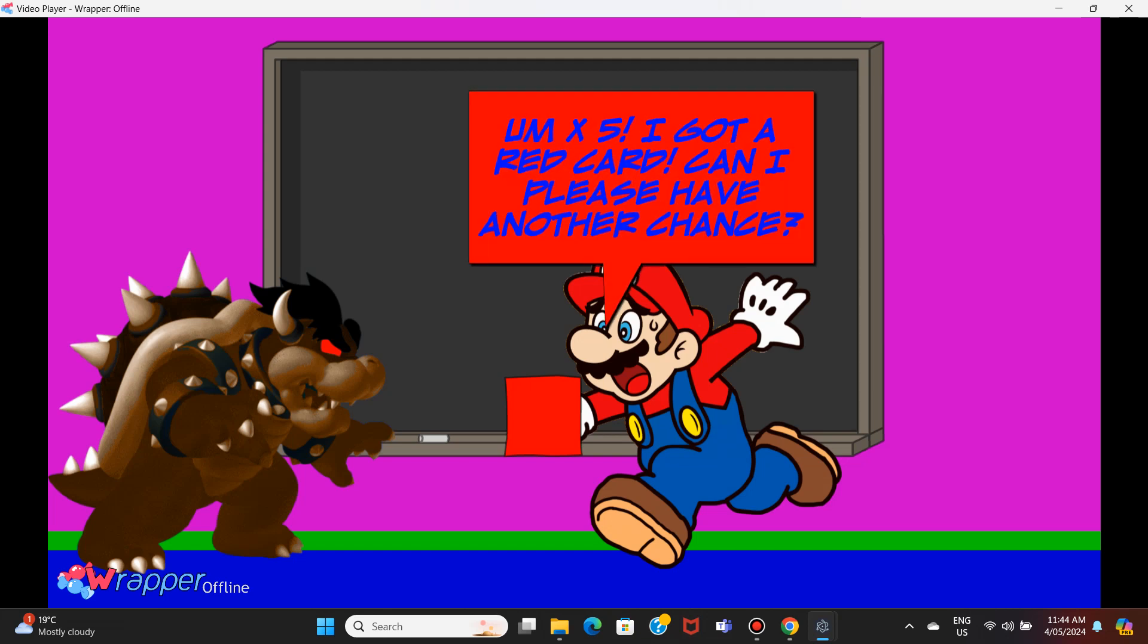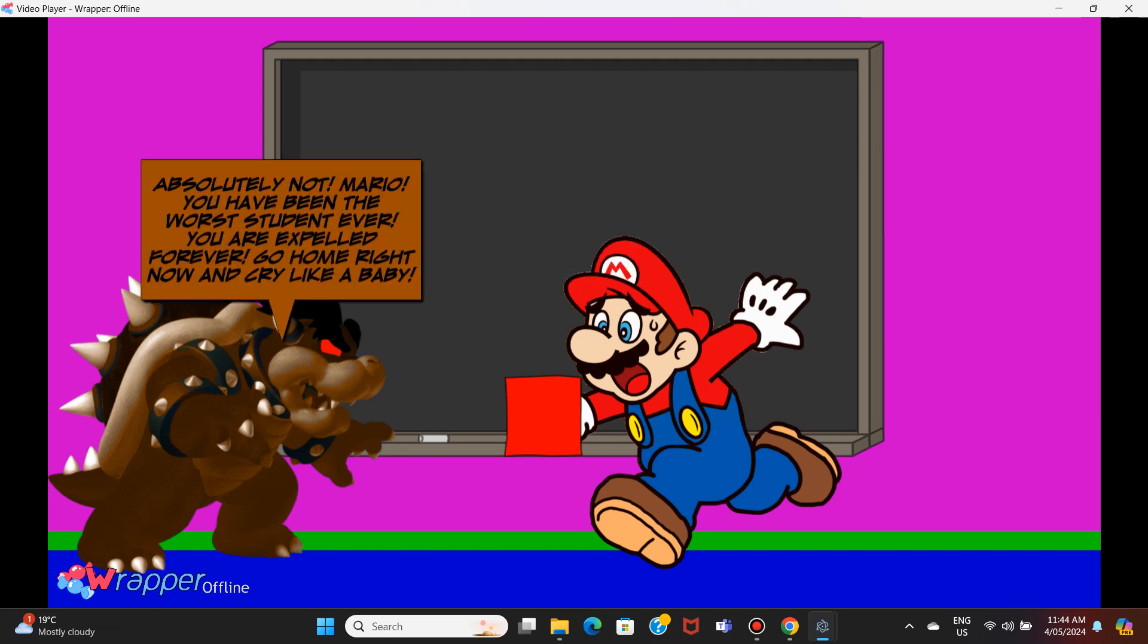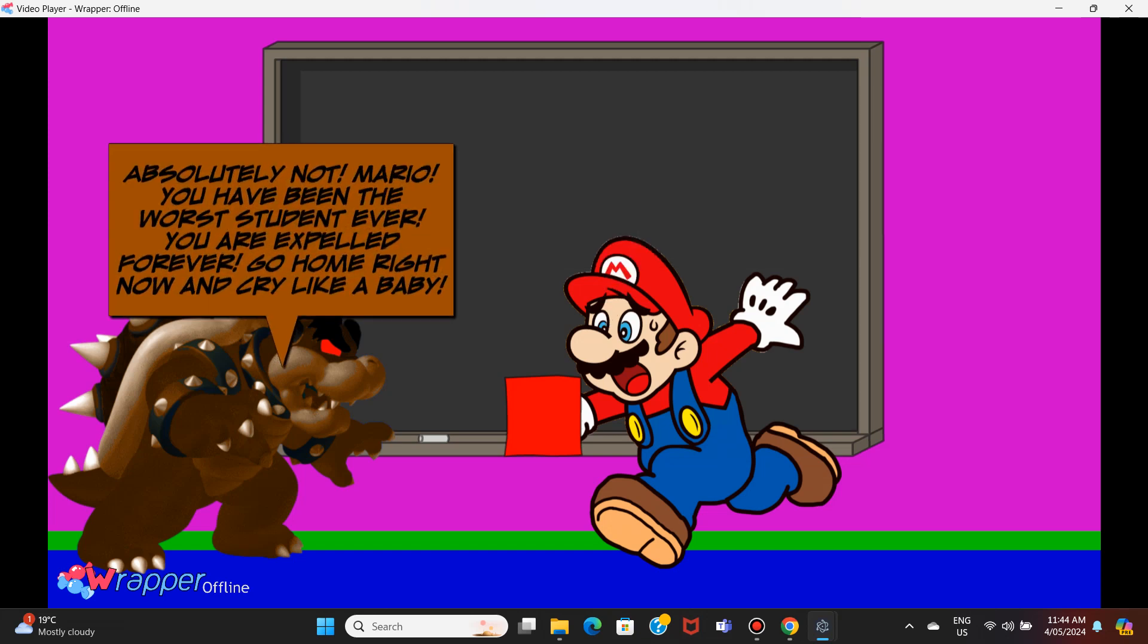I got a red card. Can I please have another chance? Absolutely not, Mario. You have been the worst student ever. You are expelled forever. Go home right now and cry like a baby.